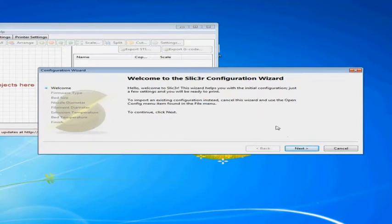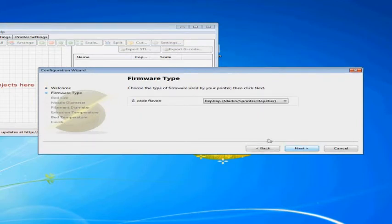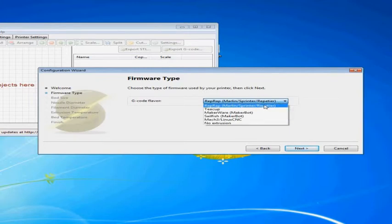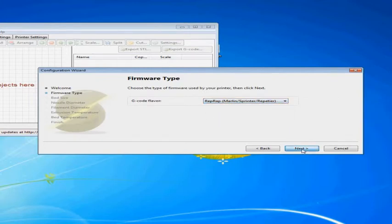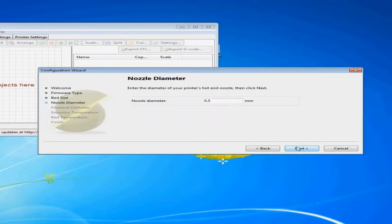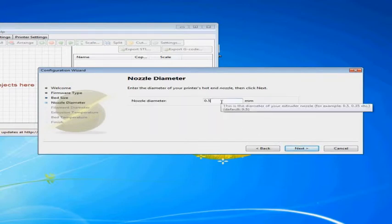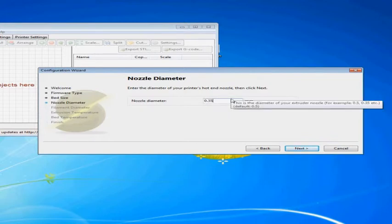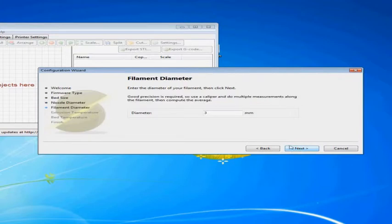Now we can go ahead and set some of our defaults walking through this configuration wizard. And we are going to be using the Marlin Sprinter. A lot of this stuff we can keep the same. Nozzle diameter, it depends on what your hot end was. I know mine was a .35 and yours should be somewhere in that range.